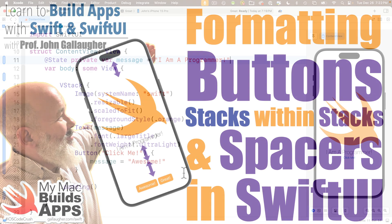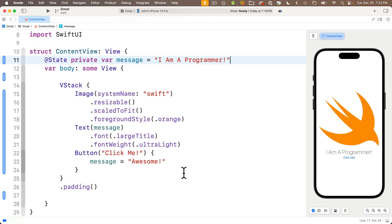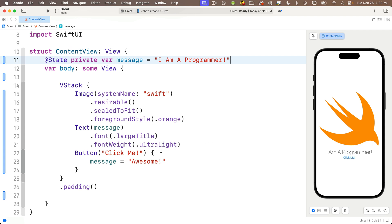By the end of the last lesson we had this simple app with a large system image of a Swift in orange, a text view that states 'I am a programmer' in large title font in ultralight font weight, and we added a button.